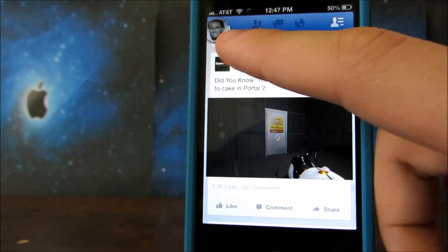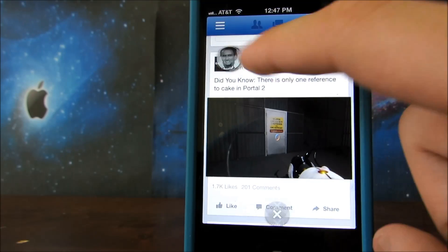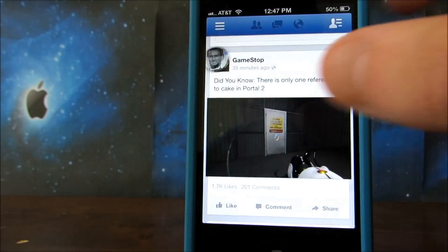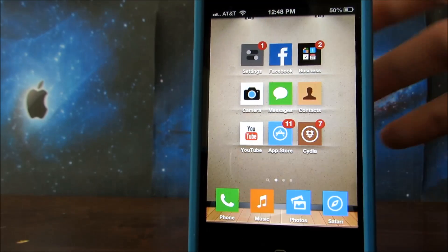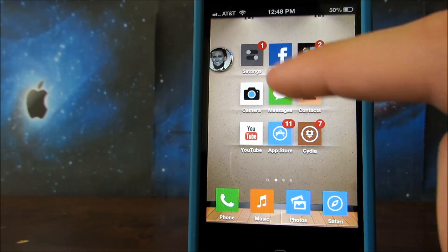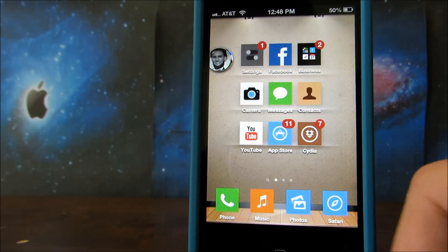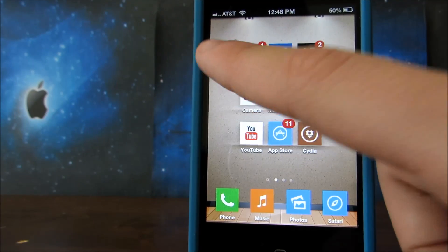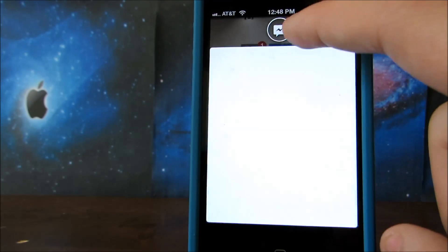From here it's pretty easy. Go into the Facebook app as you normally would and create a chat head by starting a conversation, then simply exit the Facebook application. It'll take one second and the chat head will eventually pop up on your home screen and you can freely move it around — the chat head will not disappear.